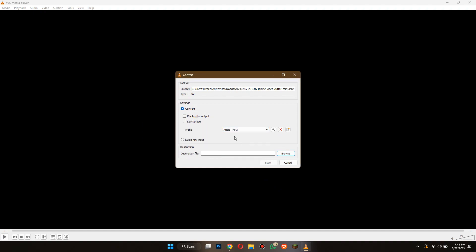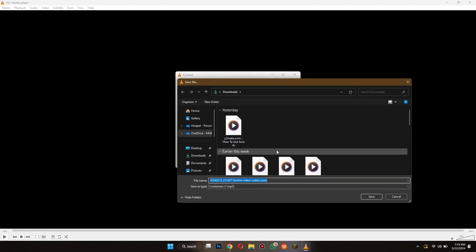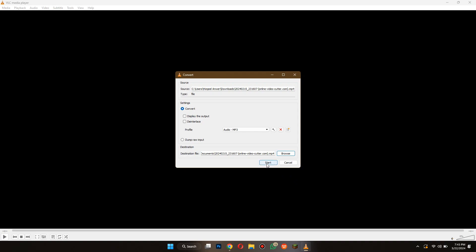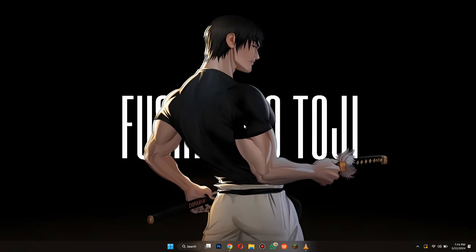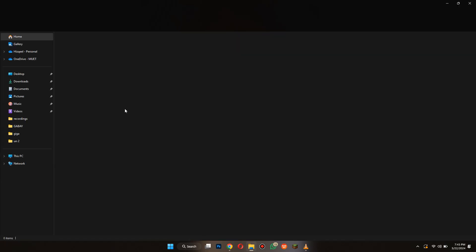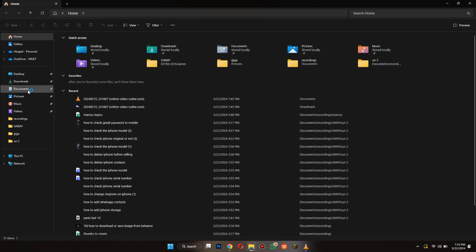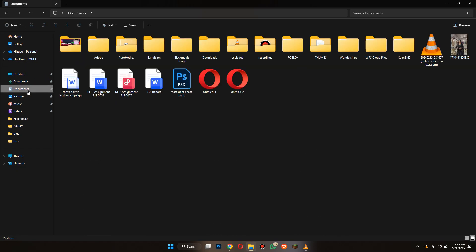After following all of the above steps, click on the Browse button to select Export Destination. Once the process is complete, go to the Destination folder and you can see that the video has been successfully converted into an audio file.